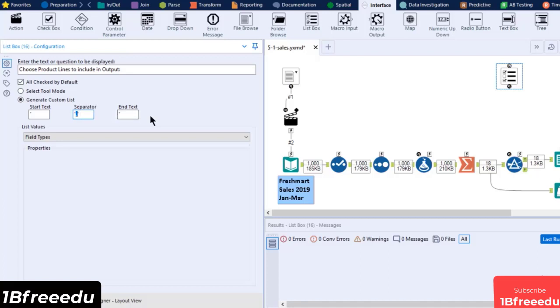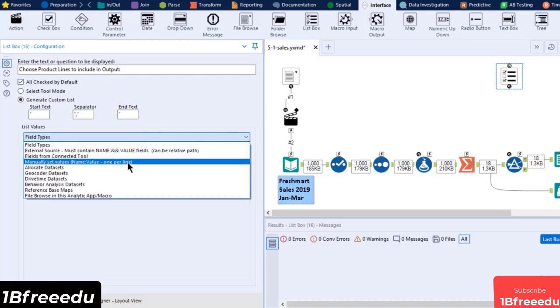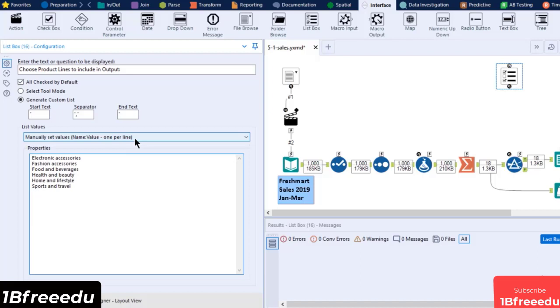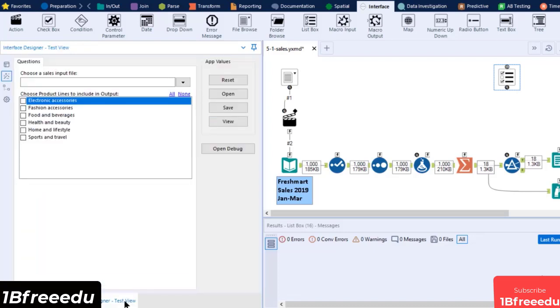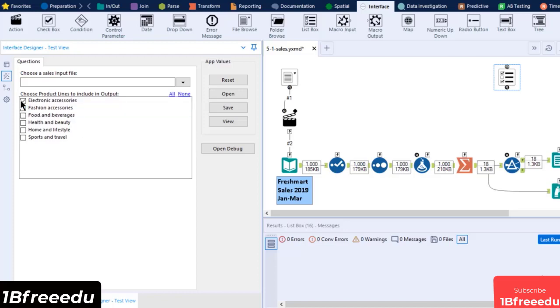Then choose the List Values to manually set values. This will let us type in or paste the values of product line into the text box. Make sure that the values are only one per line. Once done, you can check if it has populated the list box by clicking on the Interface Designer's test view, which is the wand icon beneath the layout view. The list box should contain the list of the field data values that can be checked and unchecked by the end user.